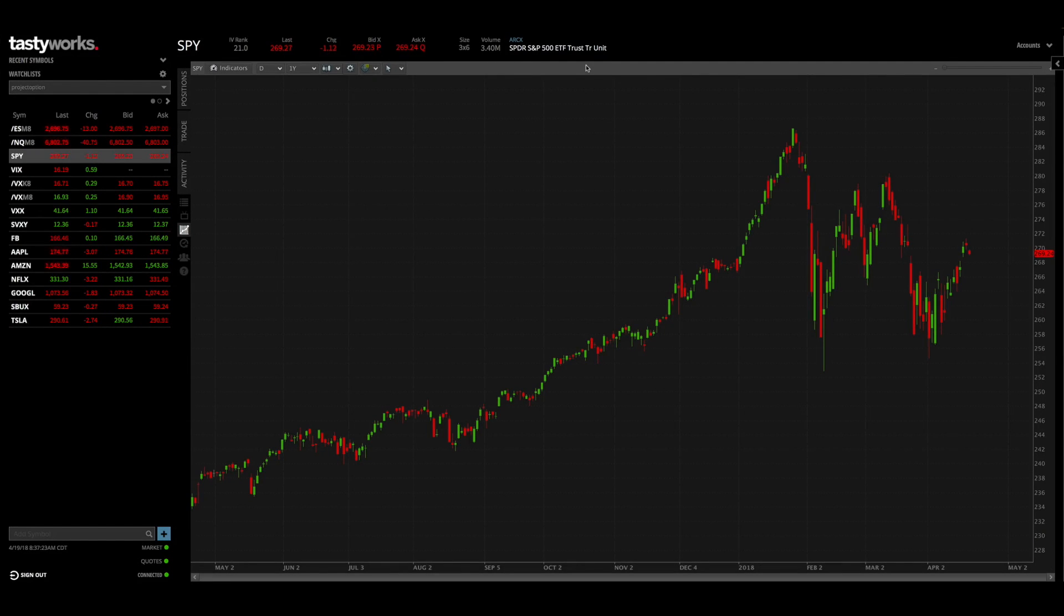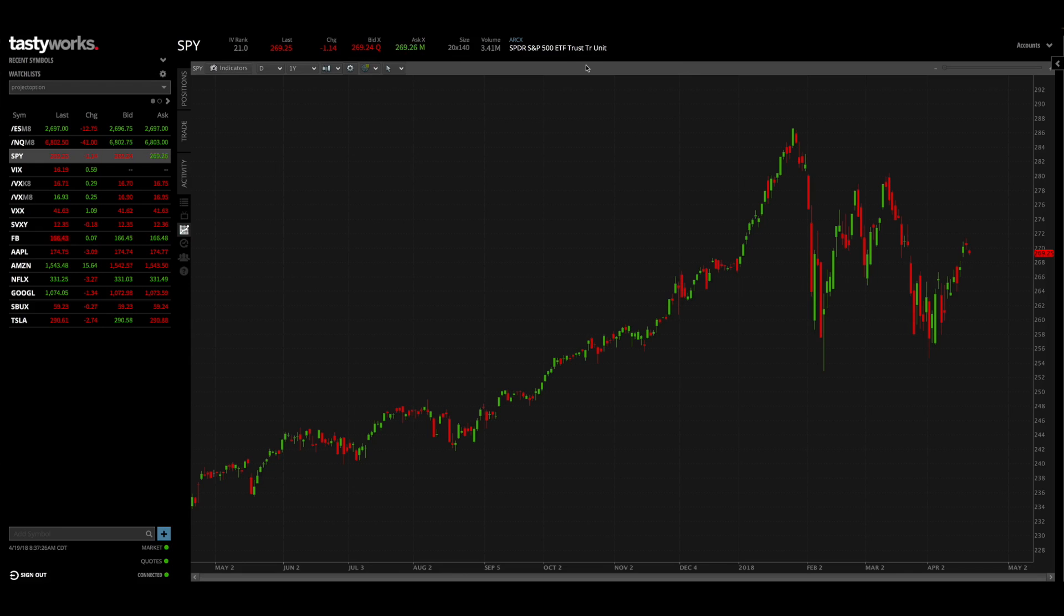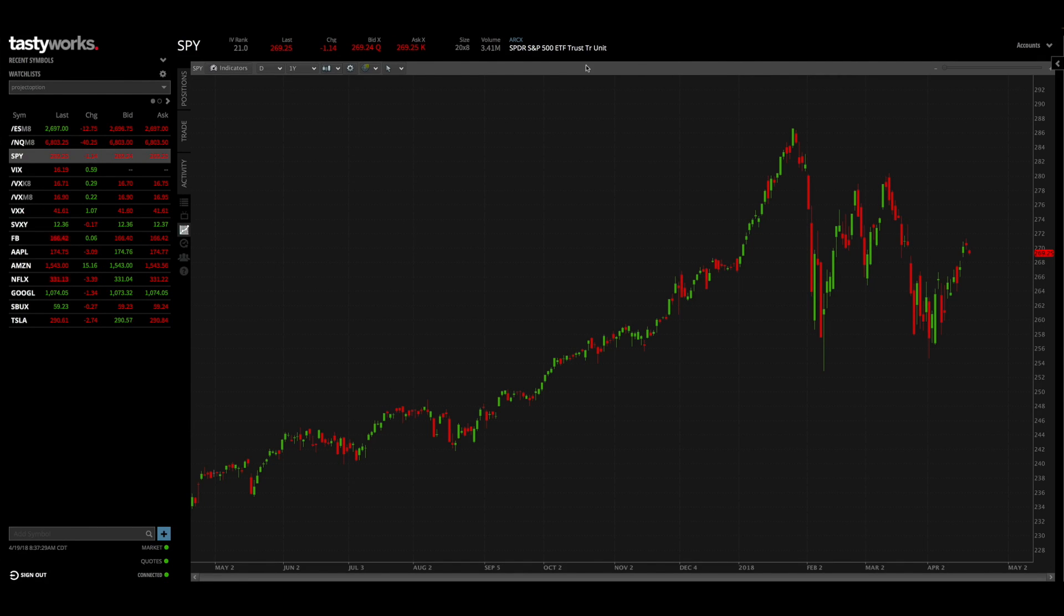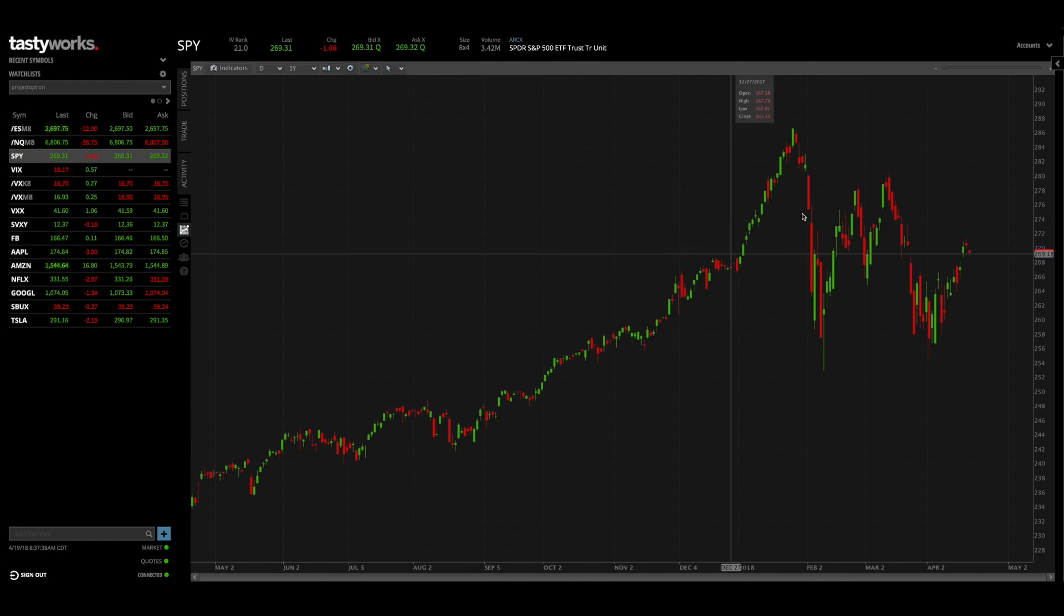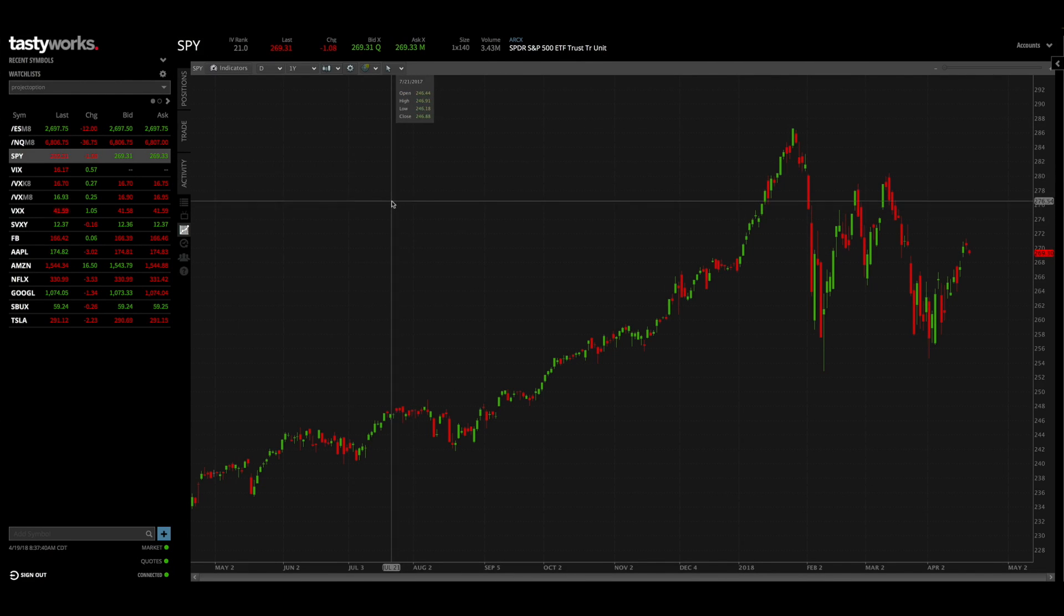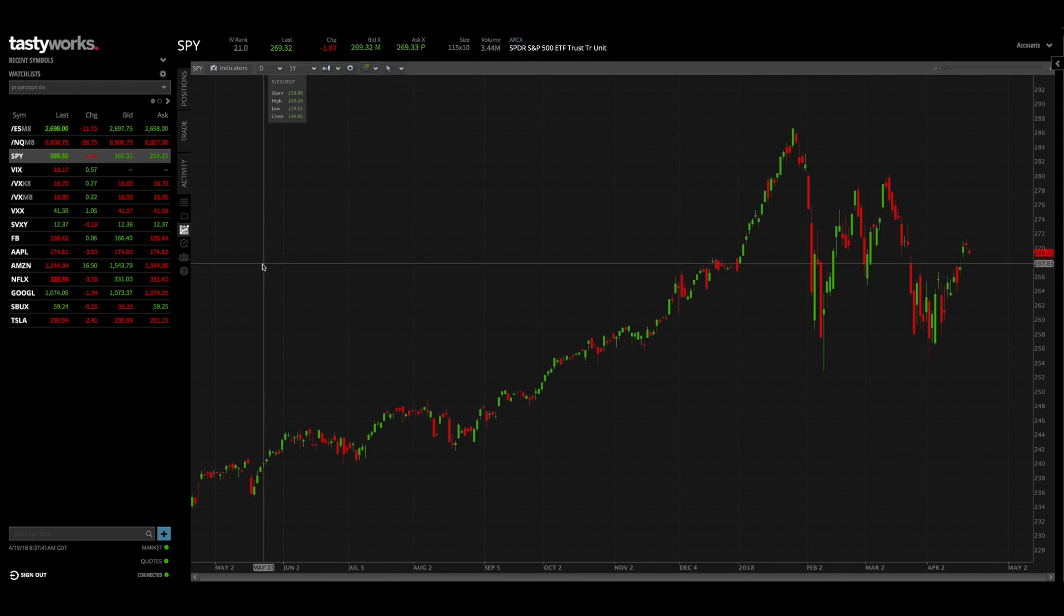What's going on everybody, Chris here from projectoption.com, and this will be the first video in our tastyworks tutorials playlist. In this first video I just want to go over some basic navigation and features of the tastyworks trading software. Right now I'm looking at a chart of SPY but let's not get into that just yet.